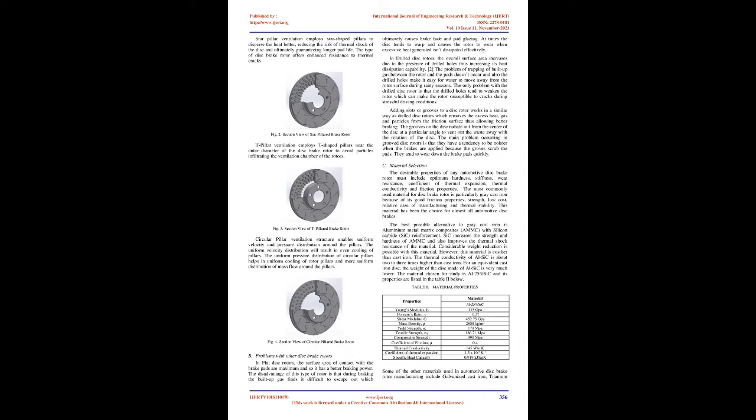The only drawback of a vented disc is that there is a slight increase in weight of the disc but improving the cooling performance of the system. This type of disc brake rotor is designed to achieve the optimum benefit from the dynamic flow of air. Table I shows the different variations in the pillar vented brake rotor design.